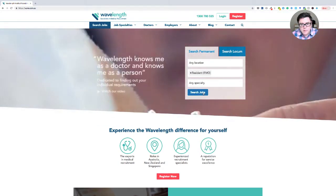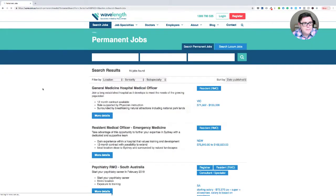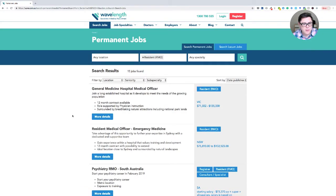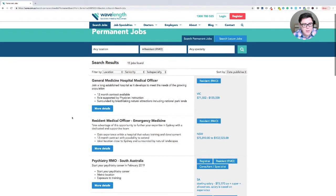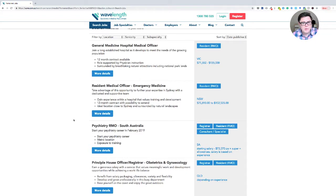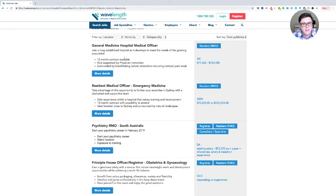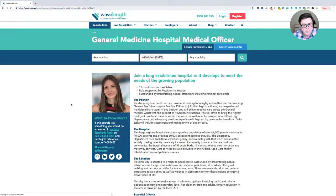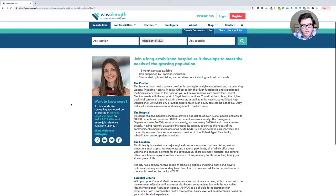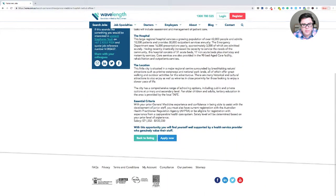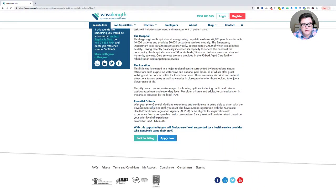I'm going to press search jobs and you get a list of jobs coming up, 15 in total. In fact, now you have to go and look at the details of these jobs. So general medicine hospital medical officer, that's likely to be a little bit too advanced, although it's listed as a resident. So we could have a look at that and hopefully on the website, they talk about the essential criteria here.